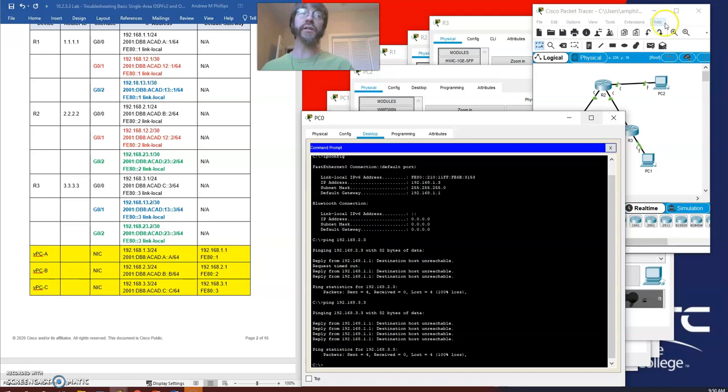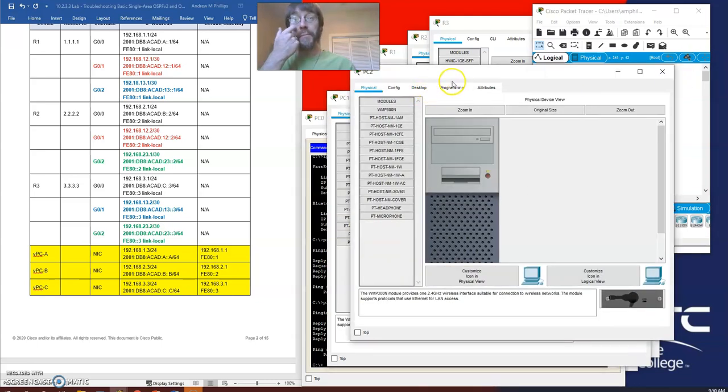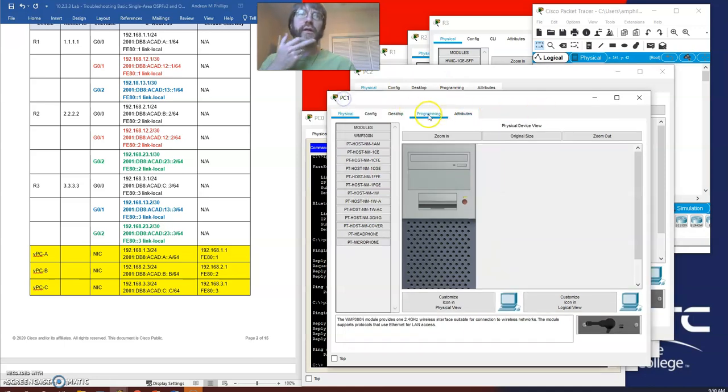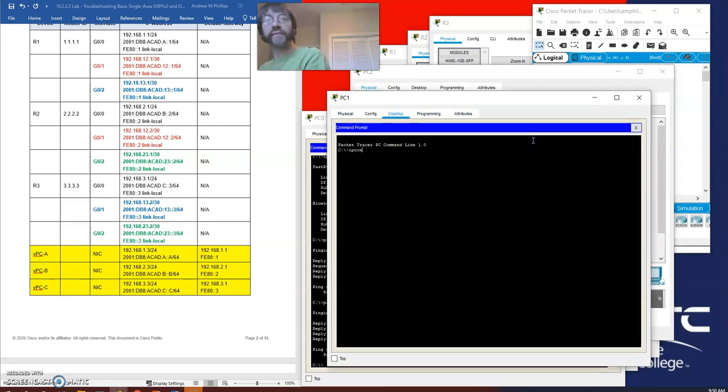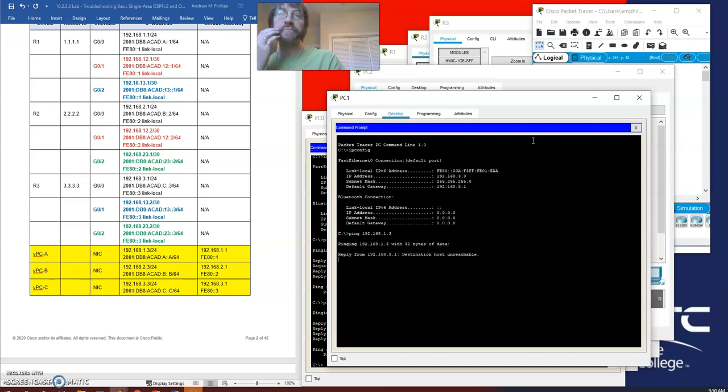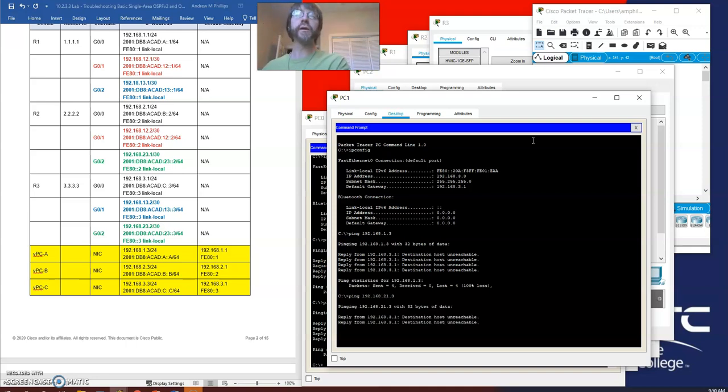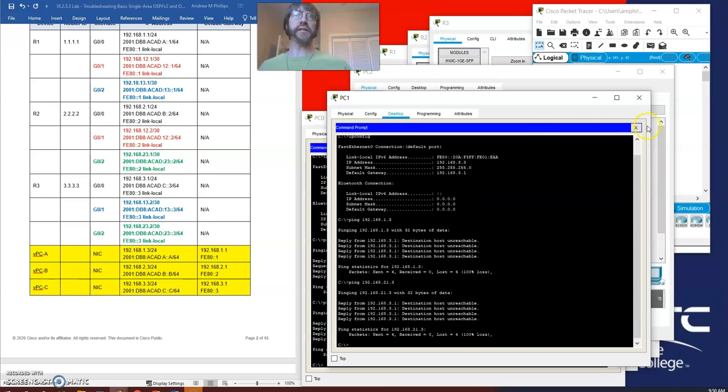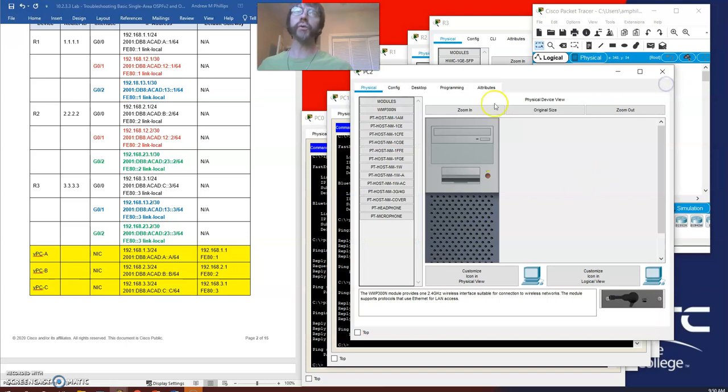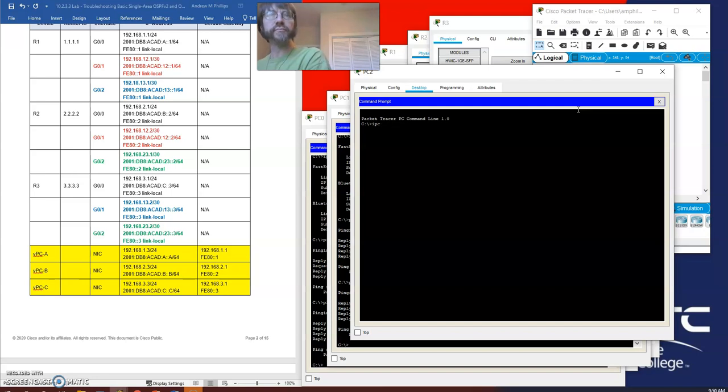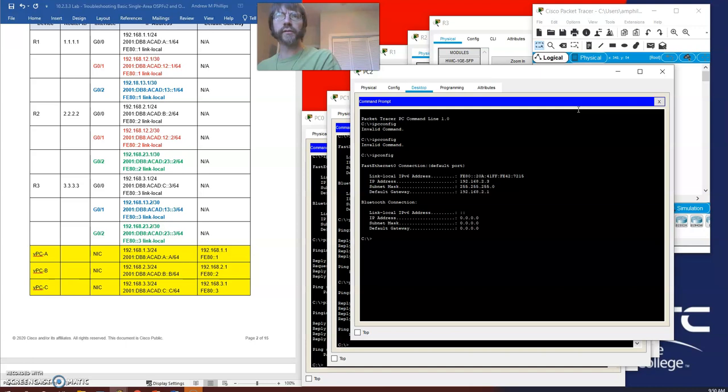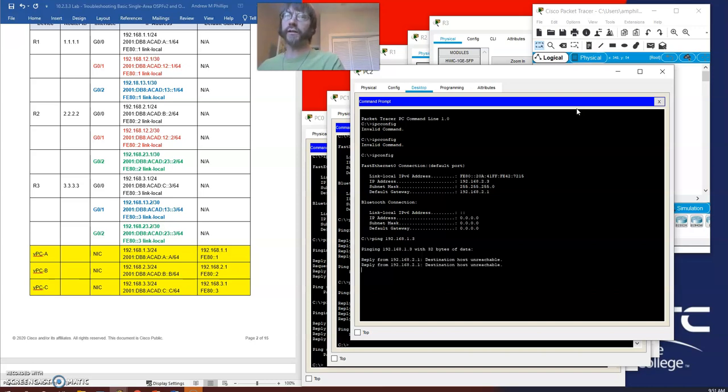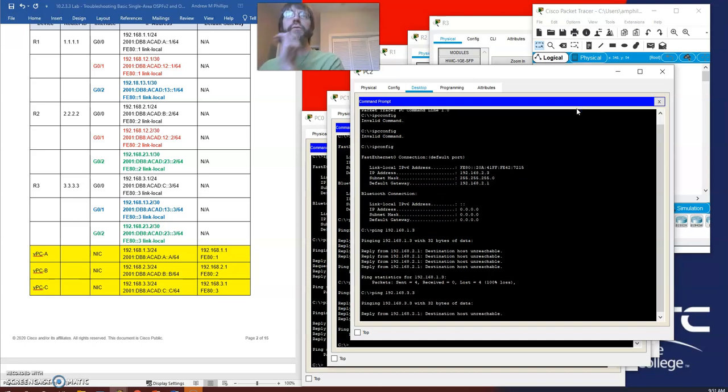Before we solve any more problems, let's check the other ones. Let's do PCB. Ping 192.168.1.3, destination host unreachable. This is not looking good for the home team. Let's see if anything can ping anything, and it's possible the answer will be no. Nothing can ping anything.